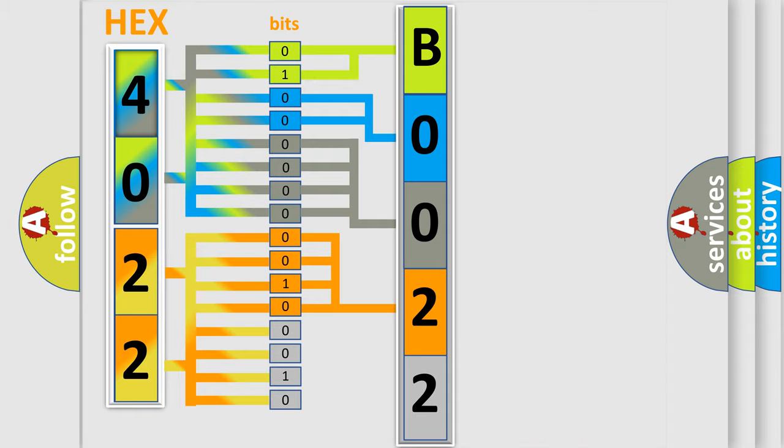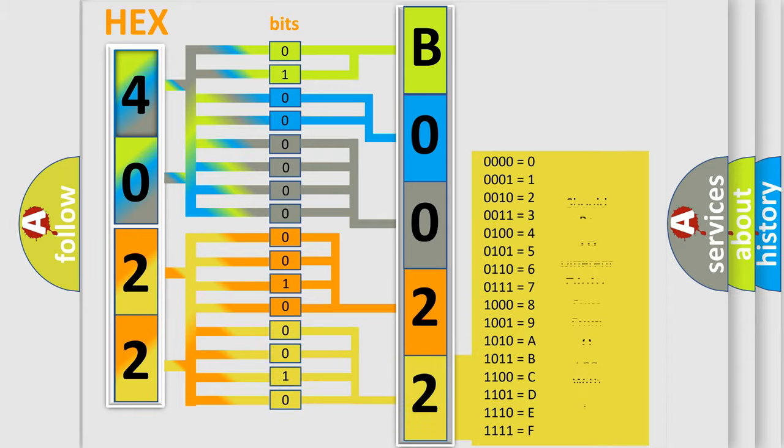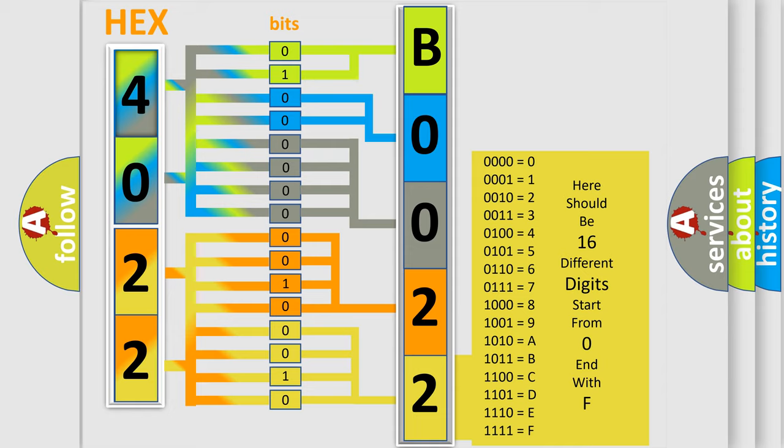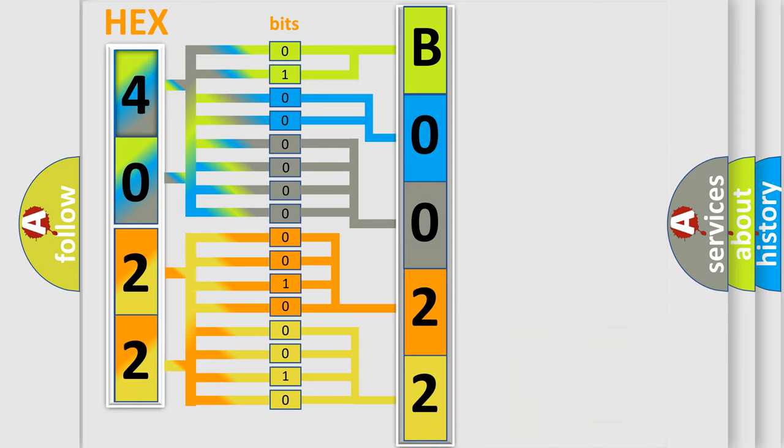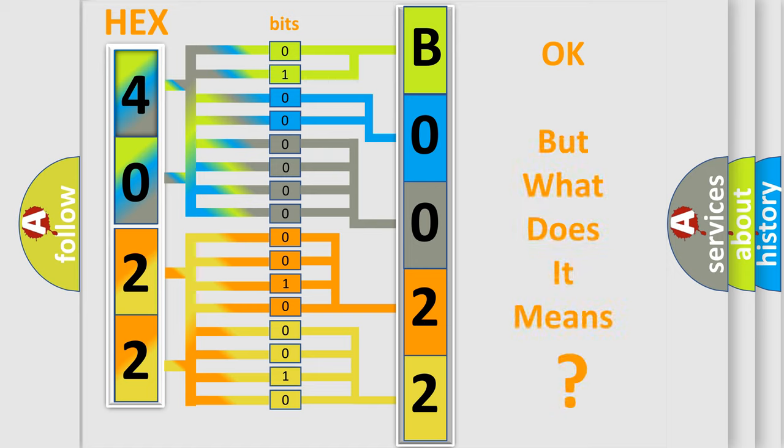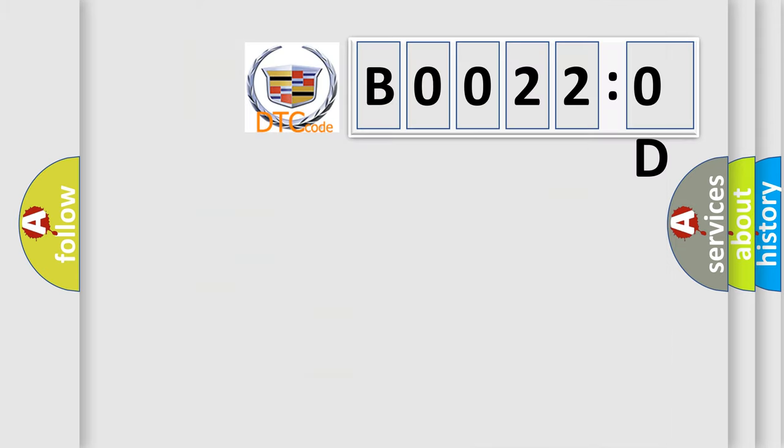A single byte conceals 256 possible combinations. We now know in what way the diagnostic tool translates the received information into a more comprehensible format. The number itself does not make sense to us if we cannot assign information about what it actually expresses.